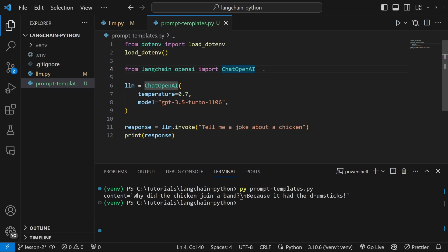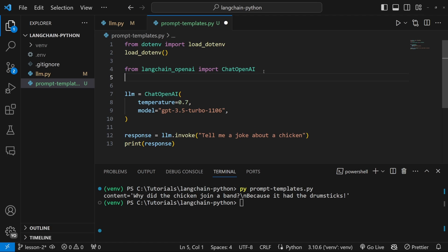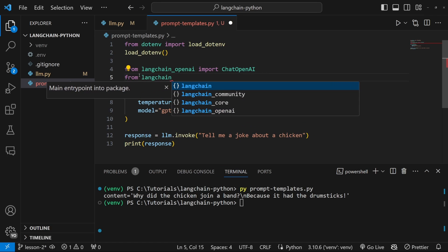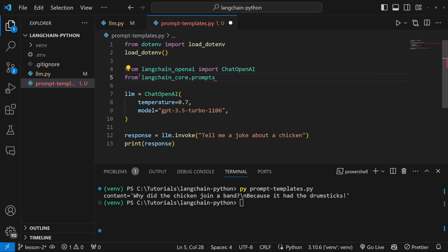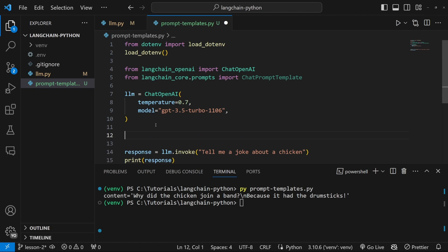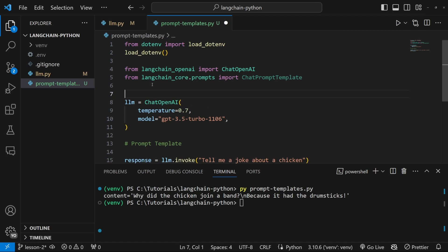First, we need to import a prompt template from LangChain. So let's do that now. Let's type from LangChain core dot prompts, import the chat prompt template. Now let's create this template just below the LLM. I'll actually add a comment as well to say this is our prompt template. Let's also add a comment just above the LLM to say instantiate model.